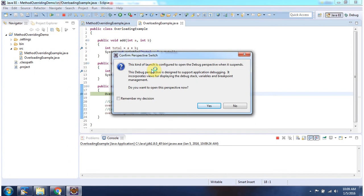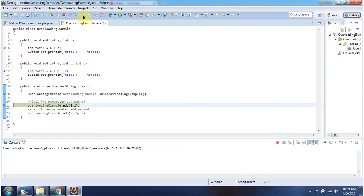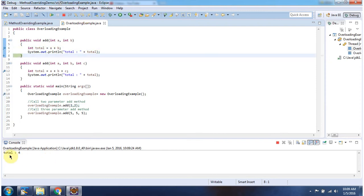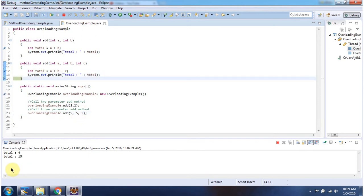I am running this program in debug mode. I am creating an OverloadingExample object, and first I am calling the add method which accepts two parameters — here you can see the output. Next, I am calling the add method which accepts three parameters — here you can see the output.